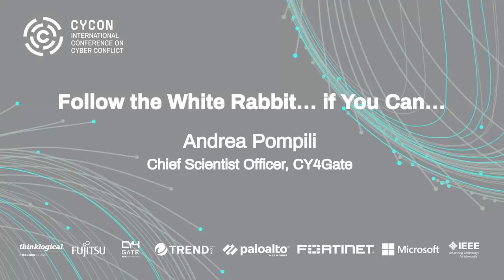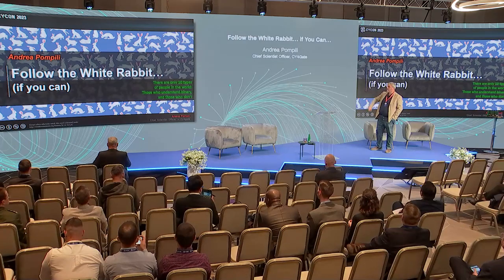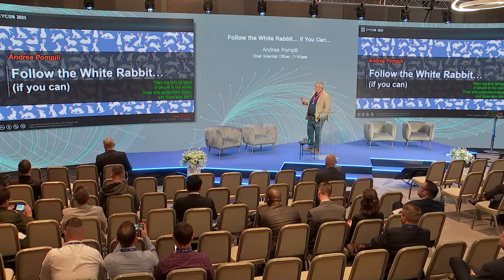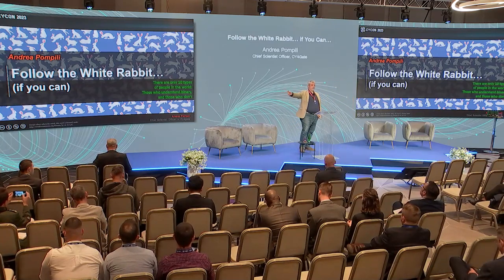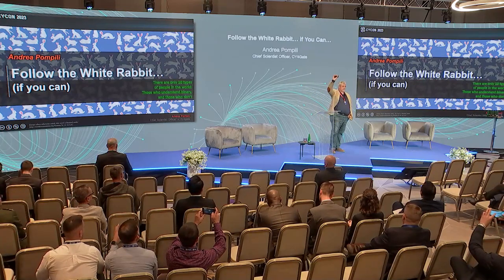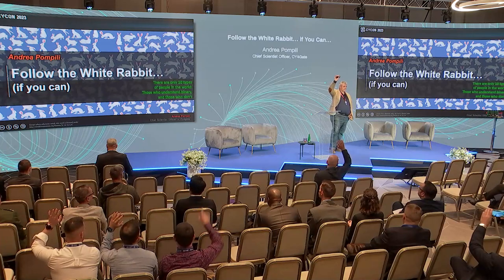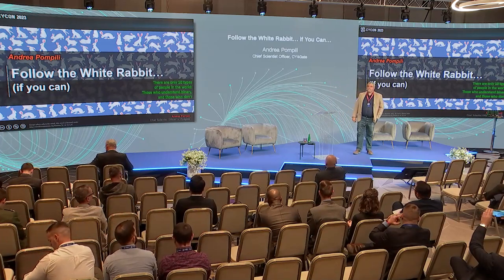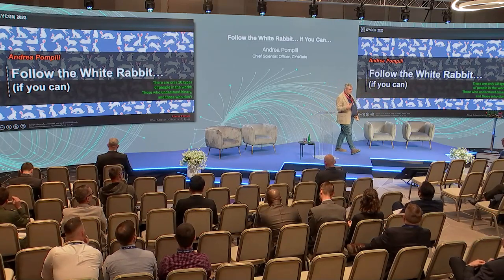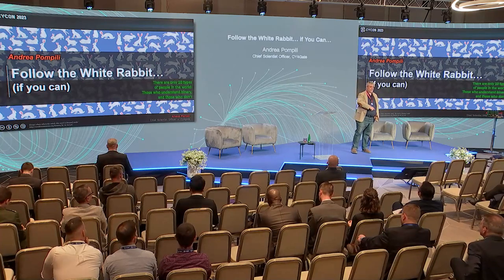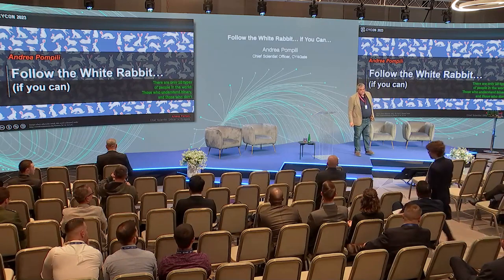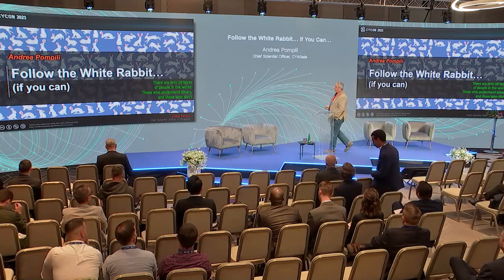My name is Andrea Pompili and today we will talk about something called cyber threat hunting. First, a question for all of you: do you know what a SIEM is? Raise your hand if you know. We hate SIEM because it has no logs, everything is worse, it's complex, and so on. Some of you are very happy regarding the SIEM.